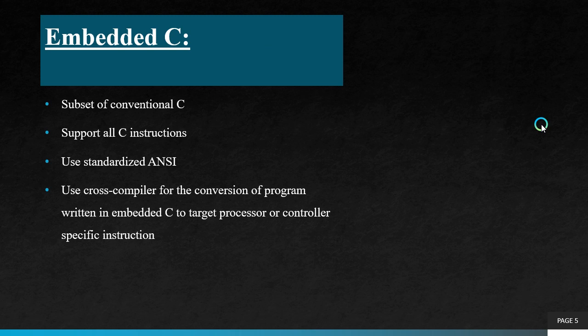Embedded C is a subset of conventional C. Embedded C supports all C instructions and uses standardized ANSI C, that is American National Standard.